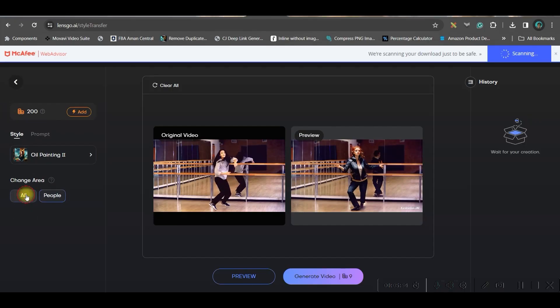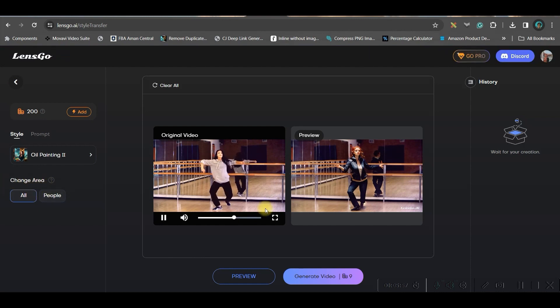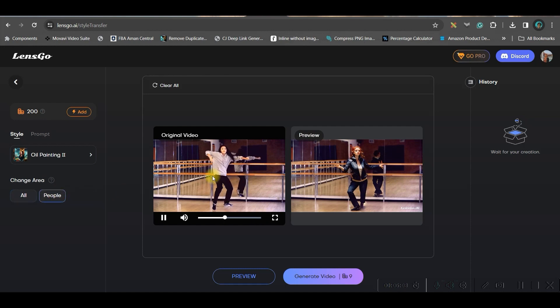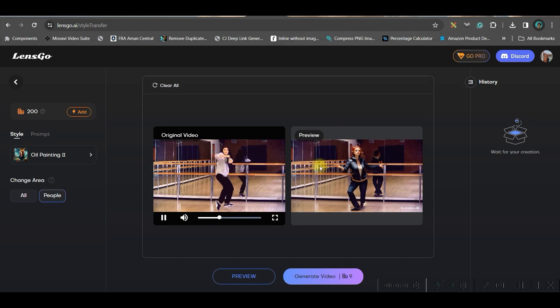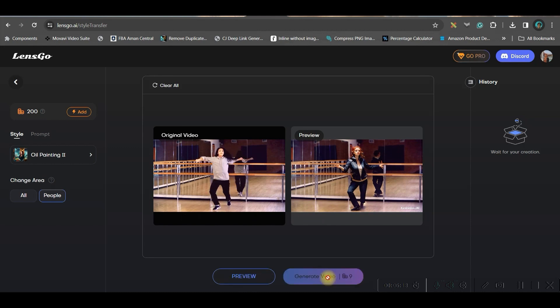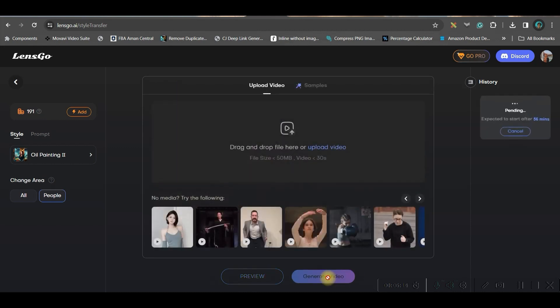There is one more option: you can select whether to change the entire area by selecting all, or you can select just the main subject — for example, just the people in the video — so only that portion will be stylized. If I choose 'only people,' this is how it looks. You can then go to Generate Video to generate this version.